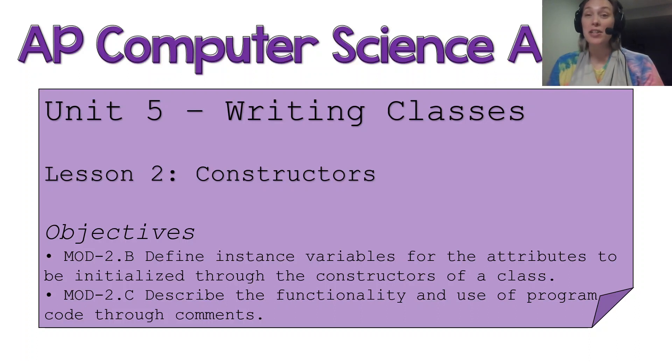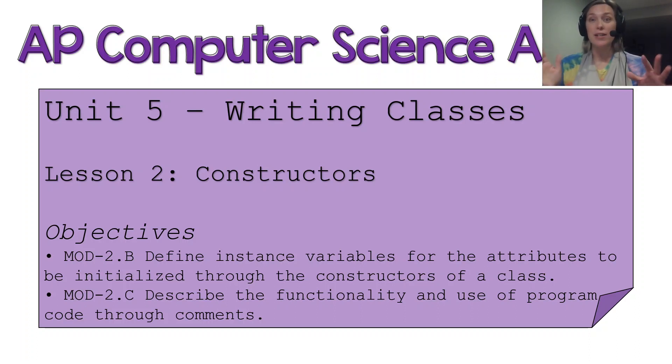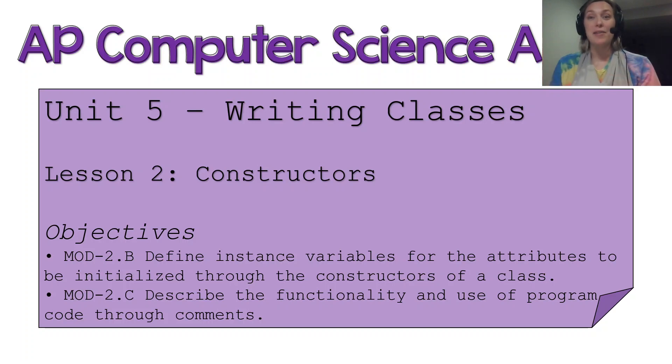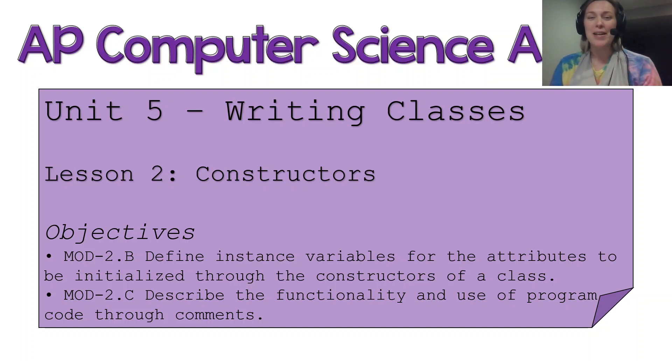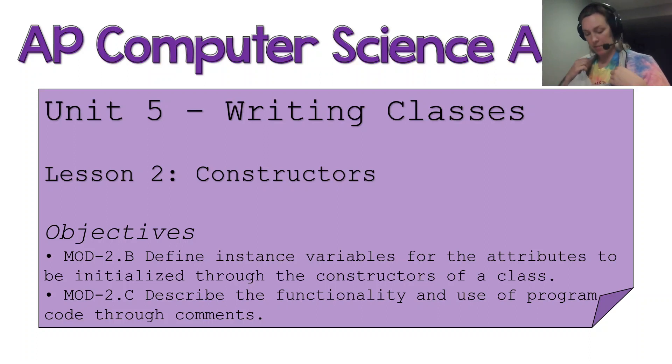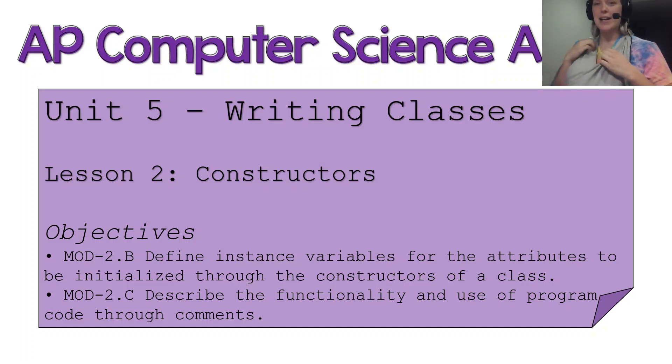This lesson is titled Constructors, but in this lesson we are actually going to be constructing an entire class from scratch based on some directions. I have my little buddy here who's also going to be learning all about computer science as we go through.